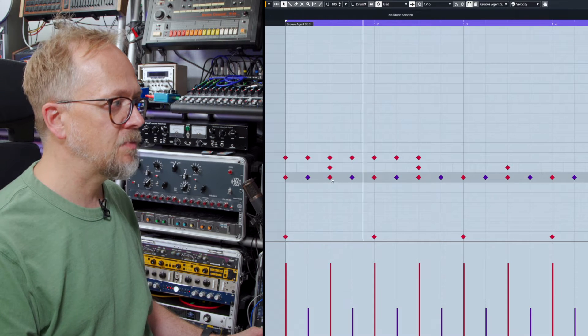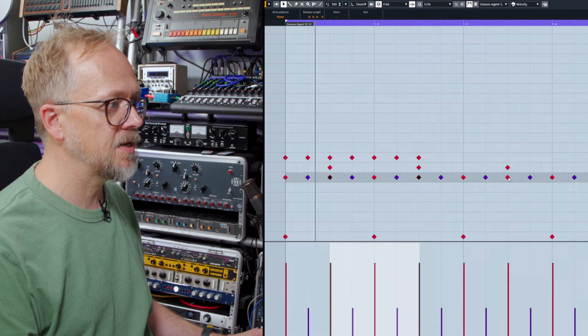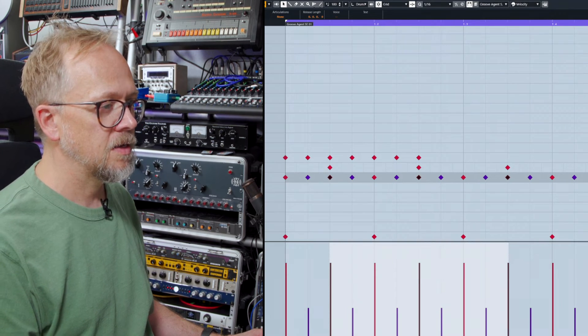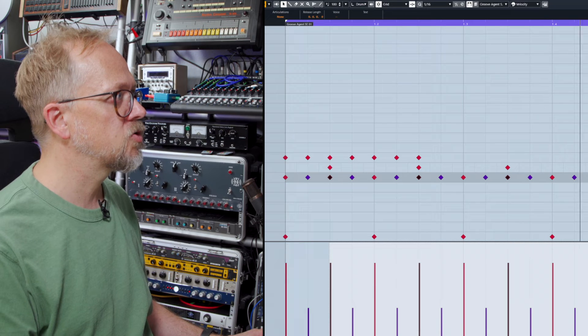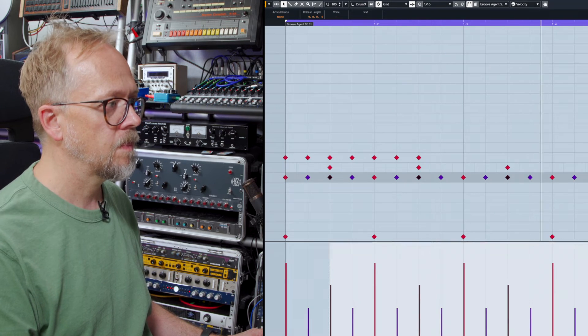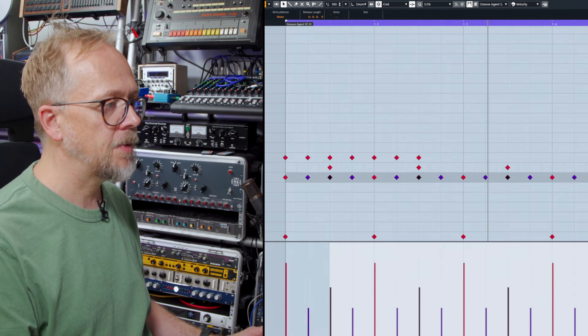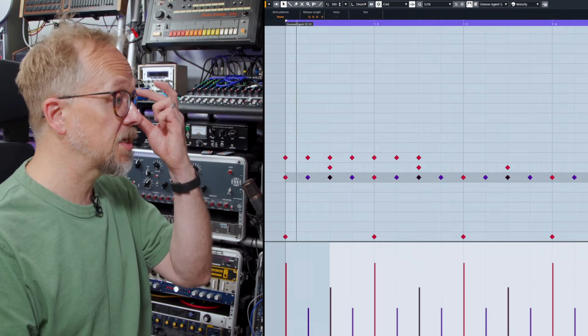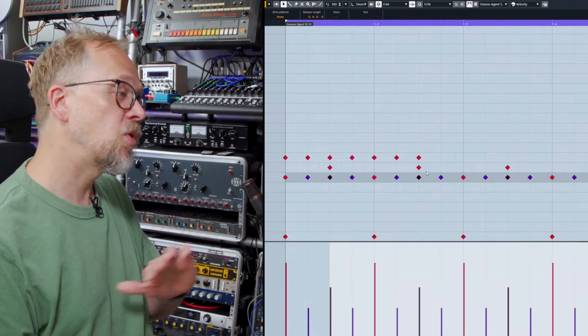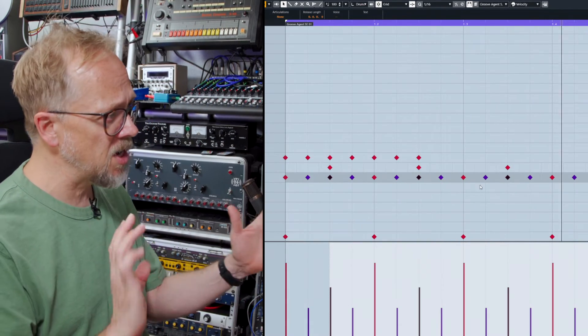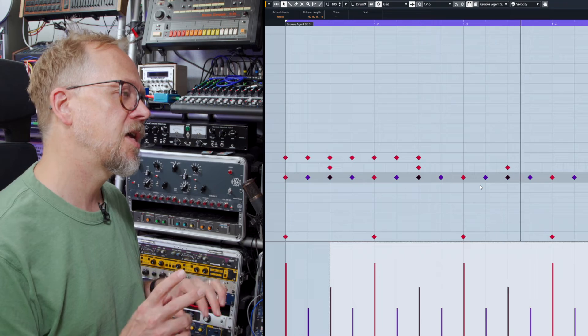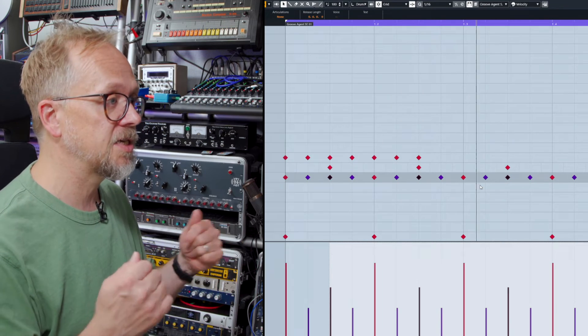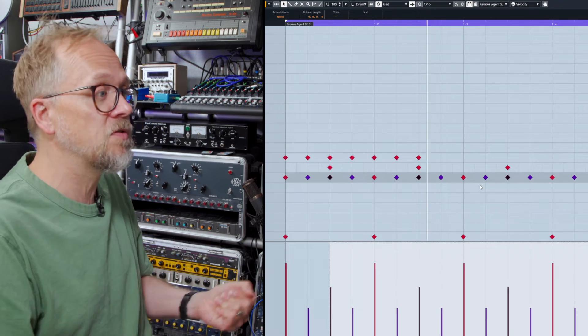And I can do the same thing maybe for these middle hi-hats here. Select those, drag that down. And I'm getting a more interesting kind of groove going on. So I'm not doing any quantizing, I'm not changing the timing of anything. I'm just actually manipulating the velocities to get that slight - it feels like more of a kind of shuffly feel.